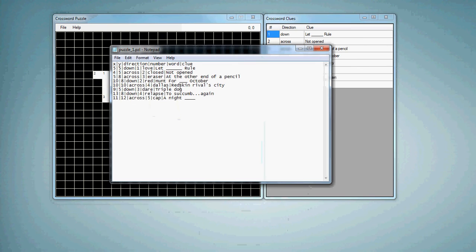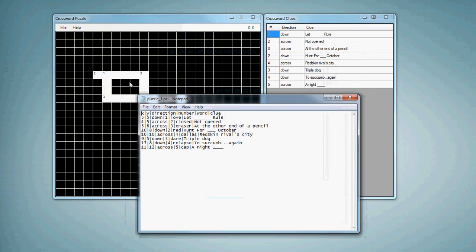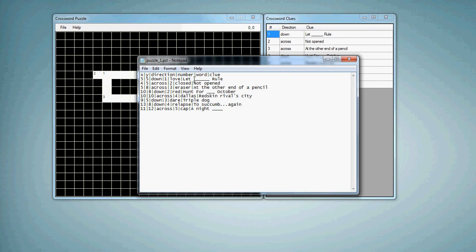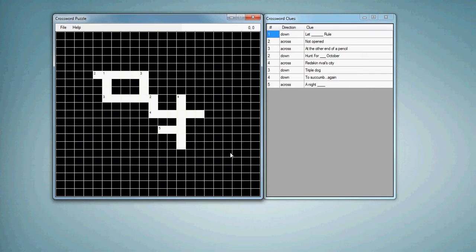It's just simply a text file that gives XY coordinates, the direction, either down or across, what number to show in the corner of the beginning of the word, the word itself, and then the clue. And so what's going on here is when the application launches, it's reading in that file, and then it's basically formatting this data grid view that I've added here to show my crossword puzzle. And this second form over here, what we have are the actual clues.